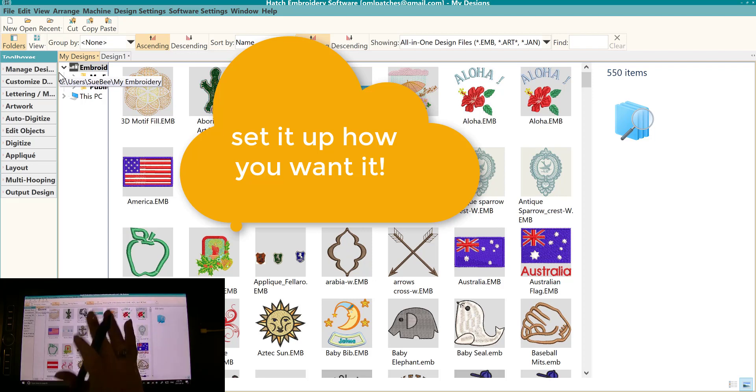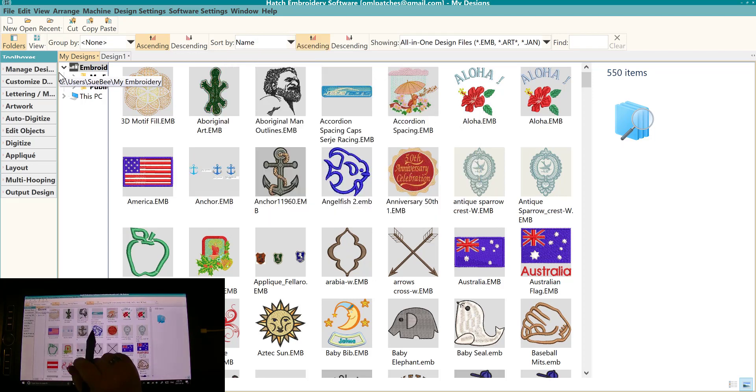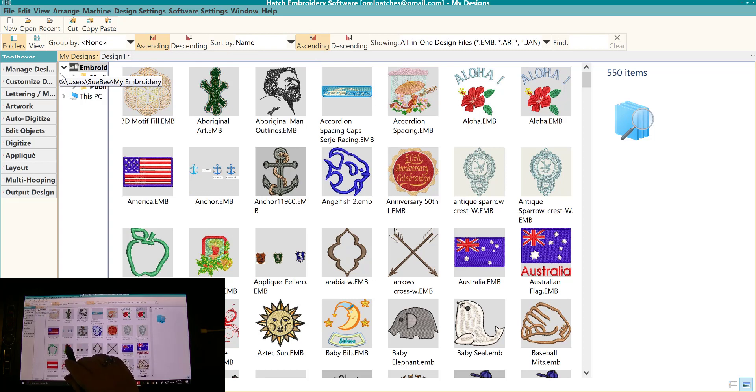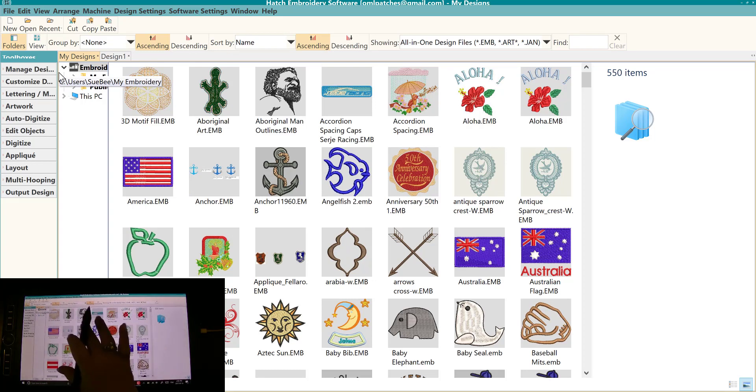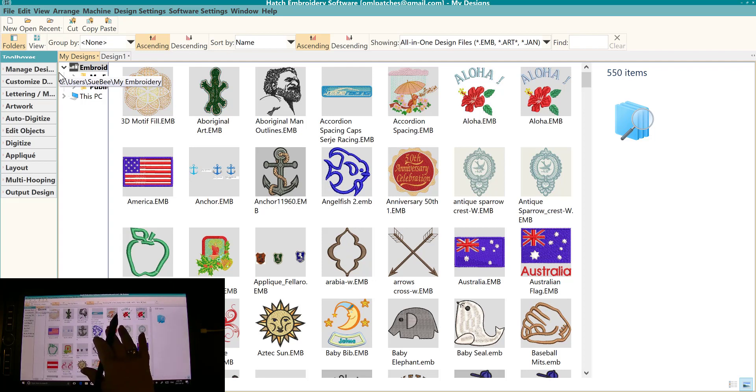And that is how it's done here inside Hatch embroidery software. Thanks everyone for watching. Set Hatch up the way you want to use it and make good use of all the benefits in Hatch. And we'll see you guys in the next video.